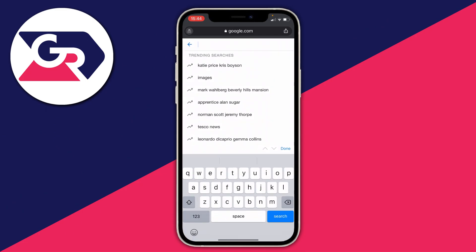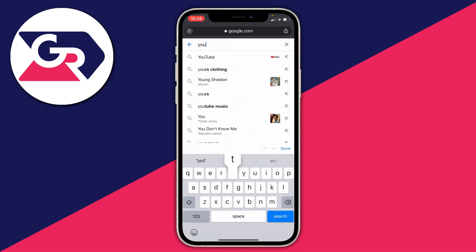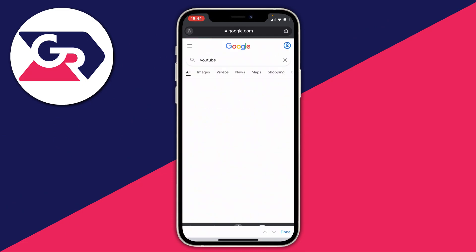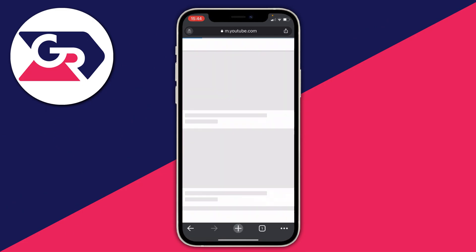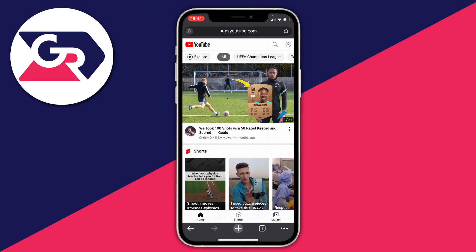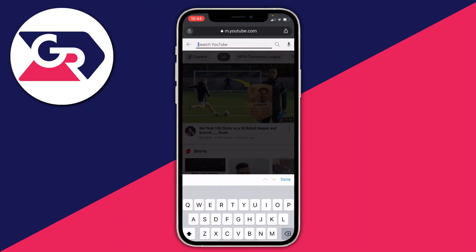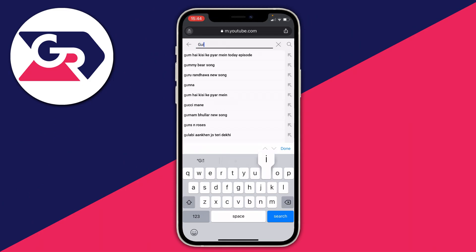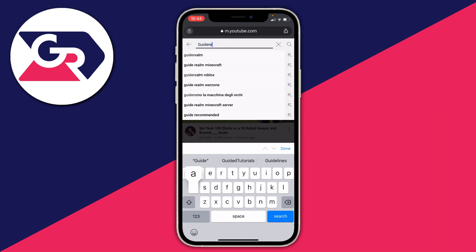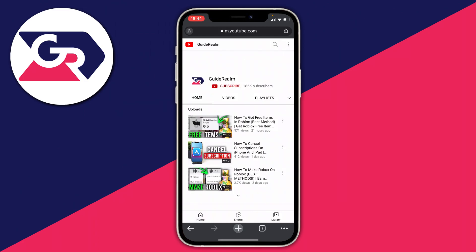Then all you want to do is search for YouTube — just go to the YouTube website. Make sure you're on the mobile version of YouTube, that doesn't matter. Then search for the video you want to have playing. I'm going to search for Guide Realm to find one of my videos.